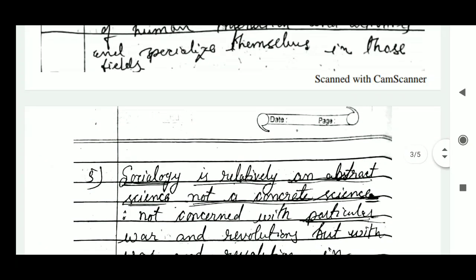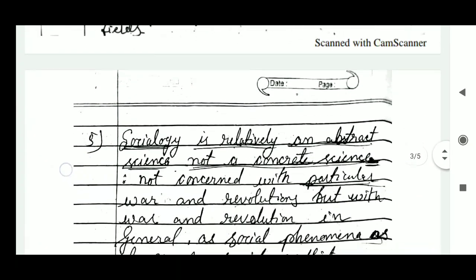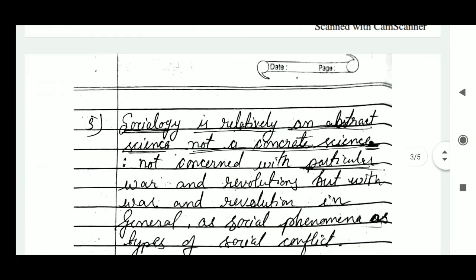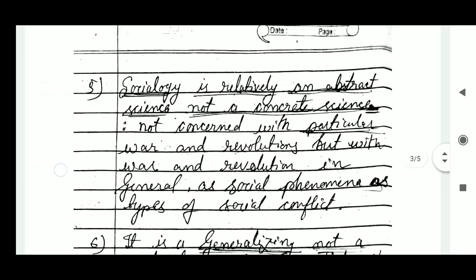The fifth point is that sociology is a relatively abstract science, not a concrete science. It is not concerned with particular wars and revolutions, but with war and revolution in general, as social phenomena and as types of social conflict.